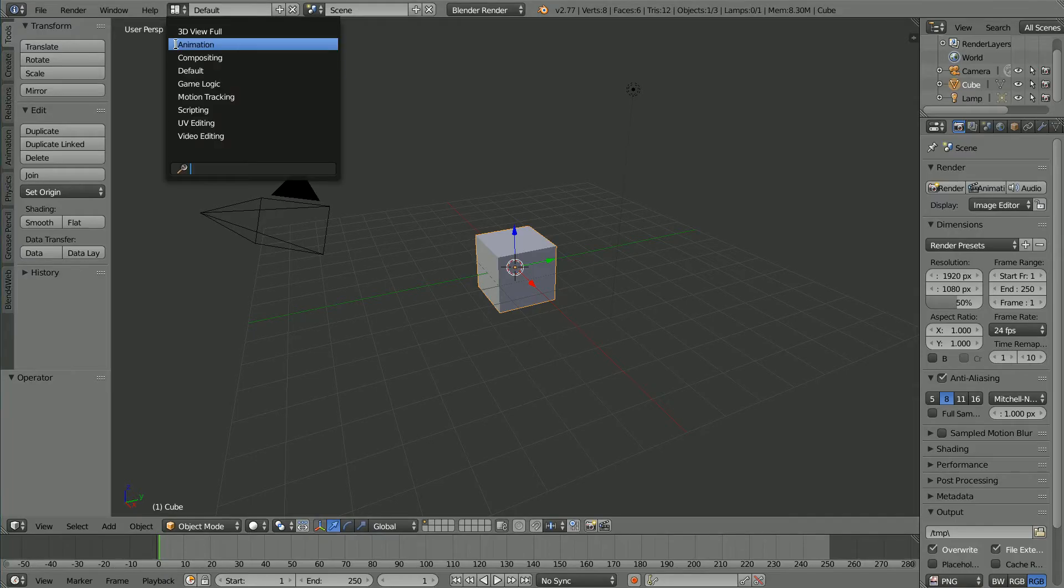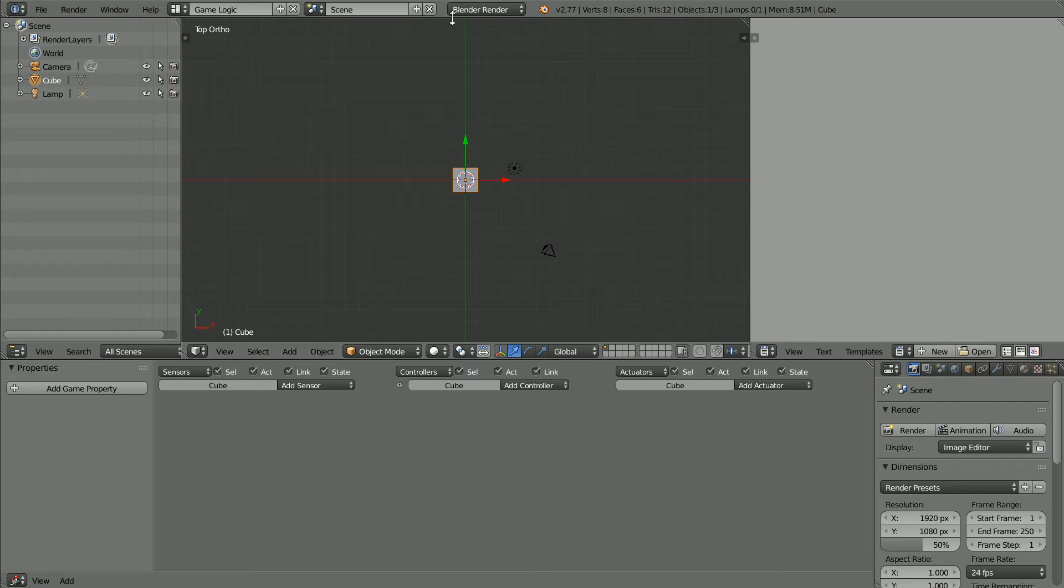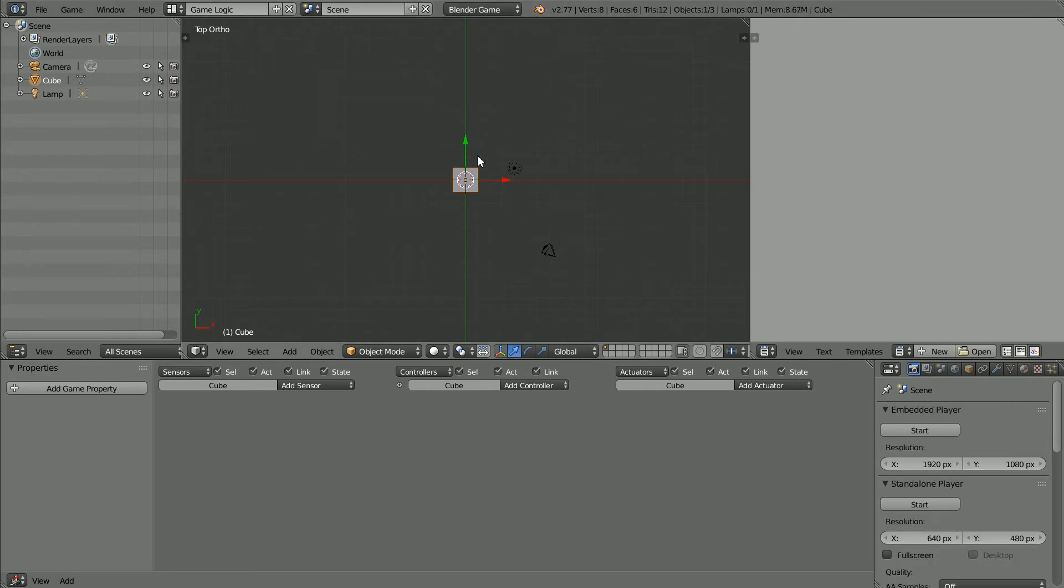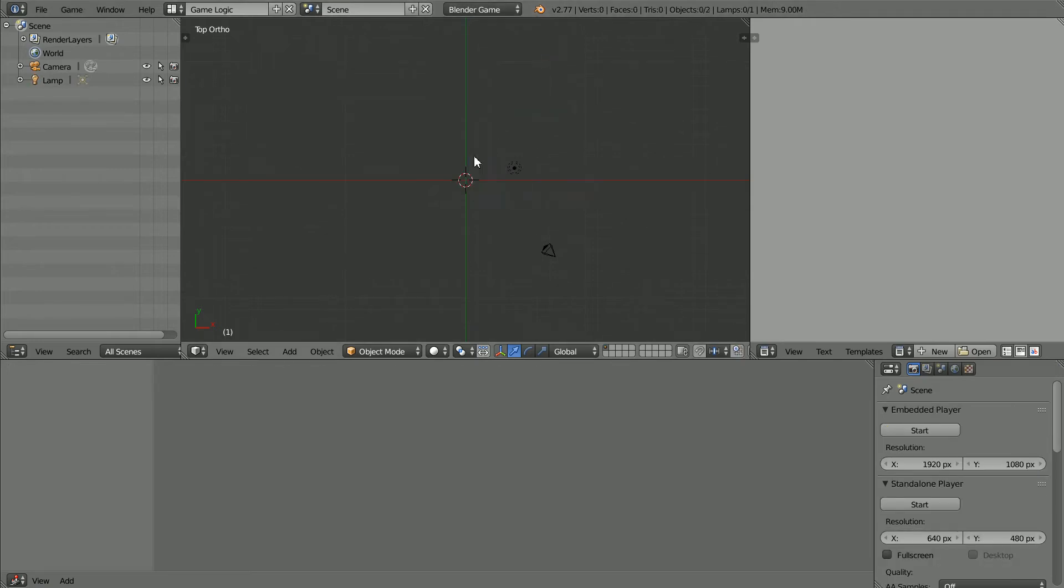Change the layout to game logic. Change Blender Render to Blender Game. Press X to delete the cube.